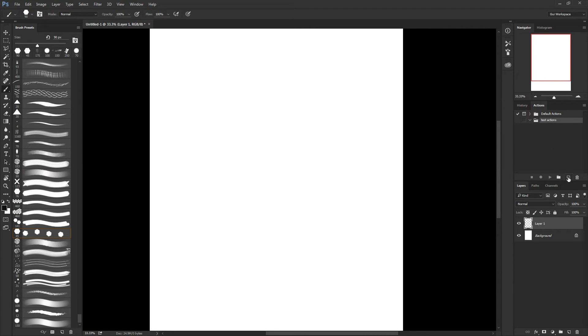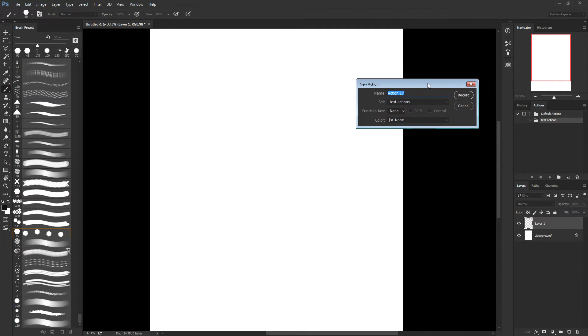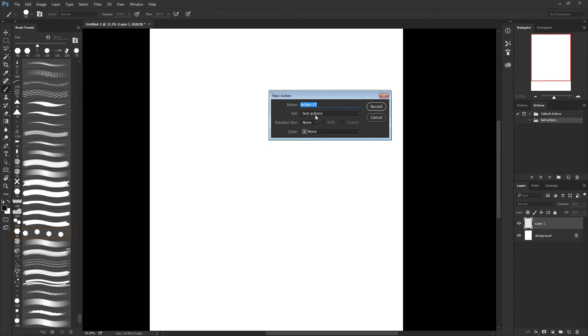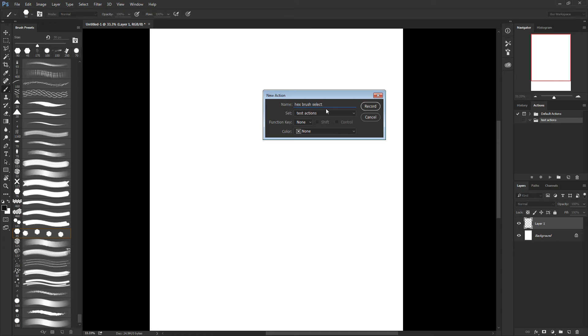First, I click on the new action here, and it just shows me the options. First, to name the action. So let's say hex brush select.